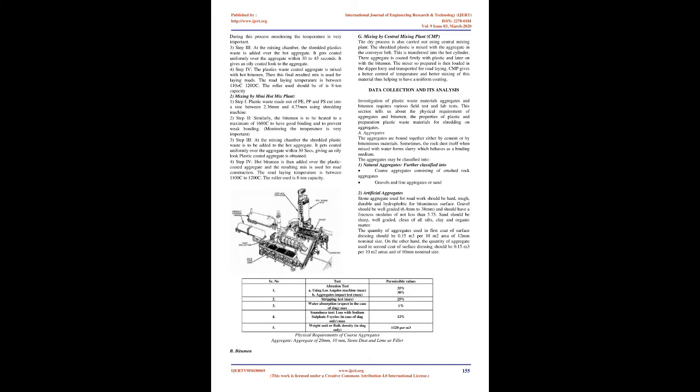Step 3: At the mixing chamber, the shredded plastic's waste is added over the hot aggregate. It gets coated uniformly over the aggregate within 30 to 45 seconds. It gives an oily coated look to the aggregate.